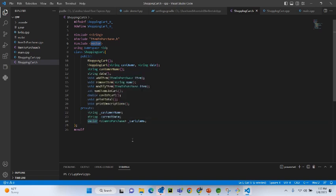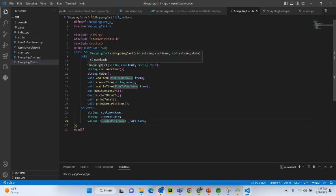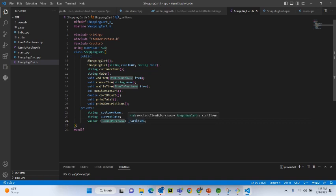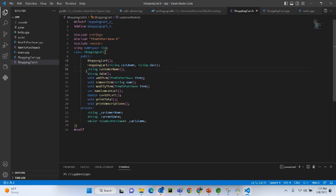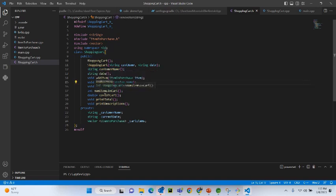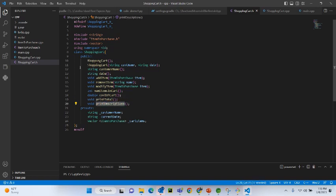Because we are using the vector, there is also a class for the item — we will get back to it. So this is our ShoppingCart class: customer name, current date, and items are the things we need to deal with. The methods I am adding are two constructors, then accessor functions for customer name and date, and then add item, remove item, modify item, number of items in cart, cost of the cart, print total, and print descriptions.